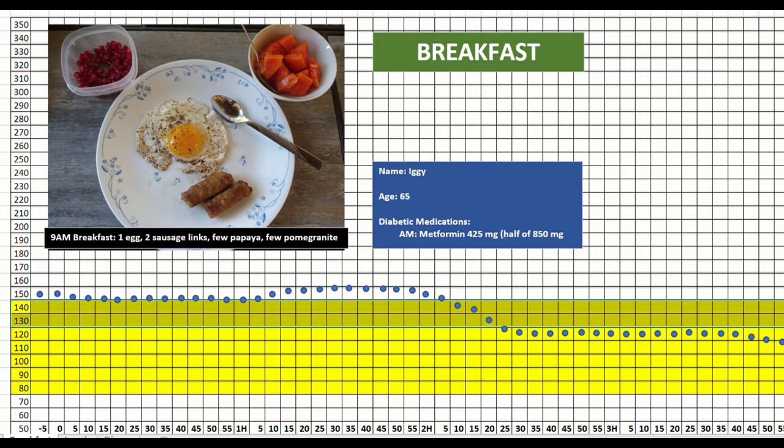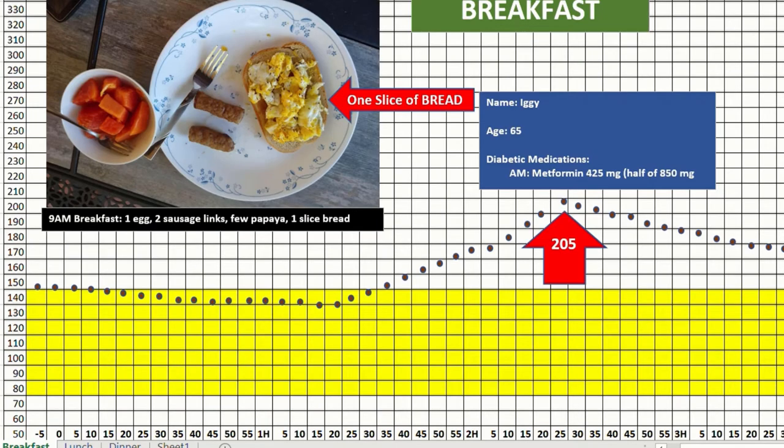So just adding bread, you look at the graph, how it has gone. So this is the effect.